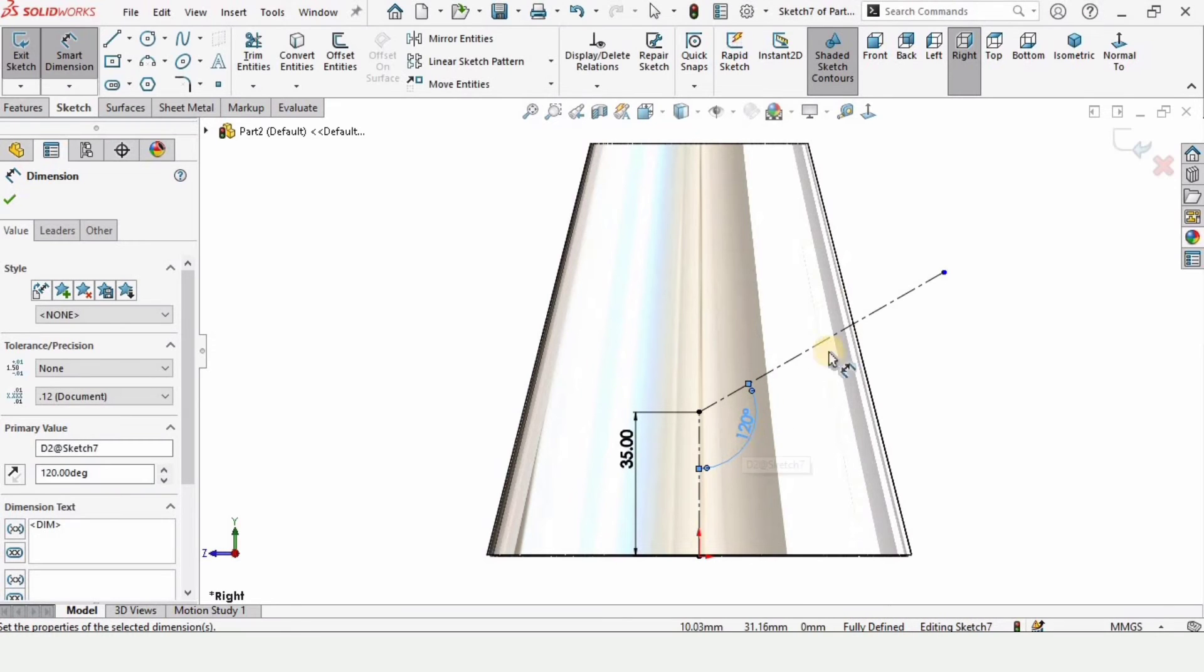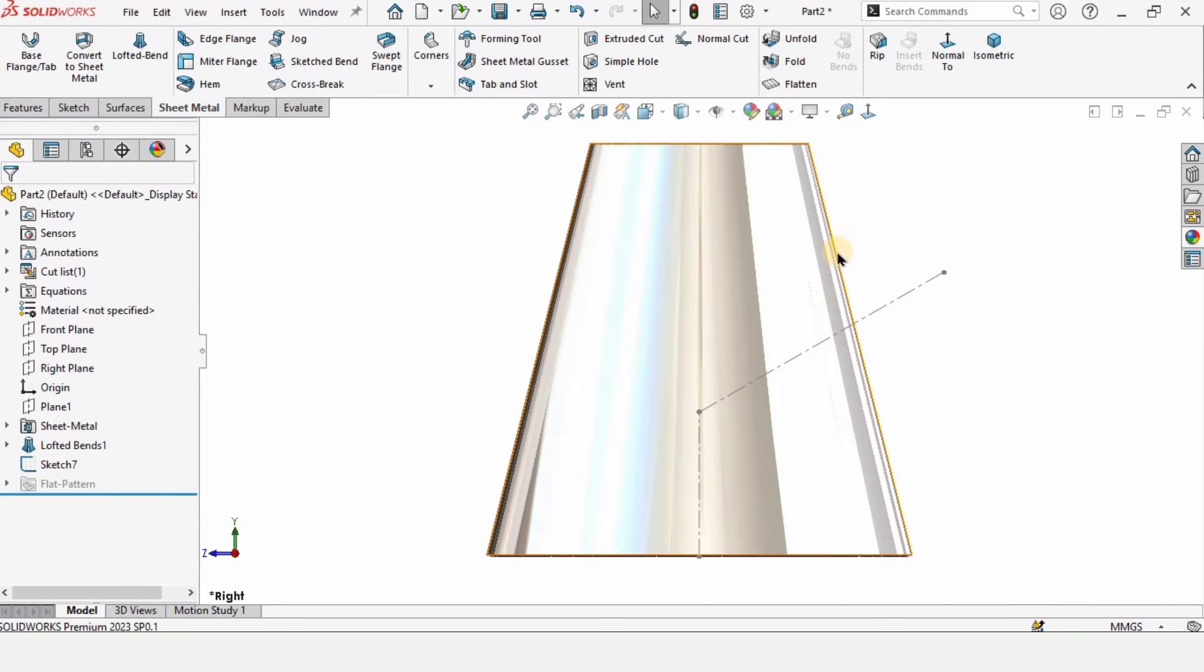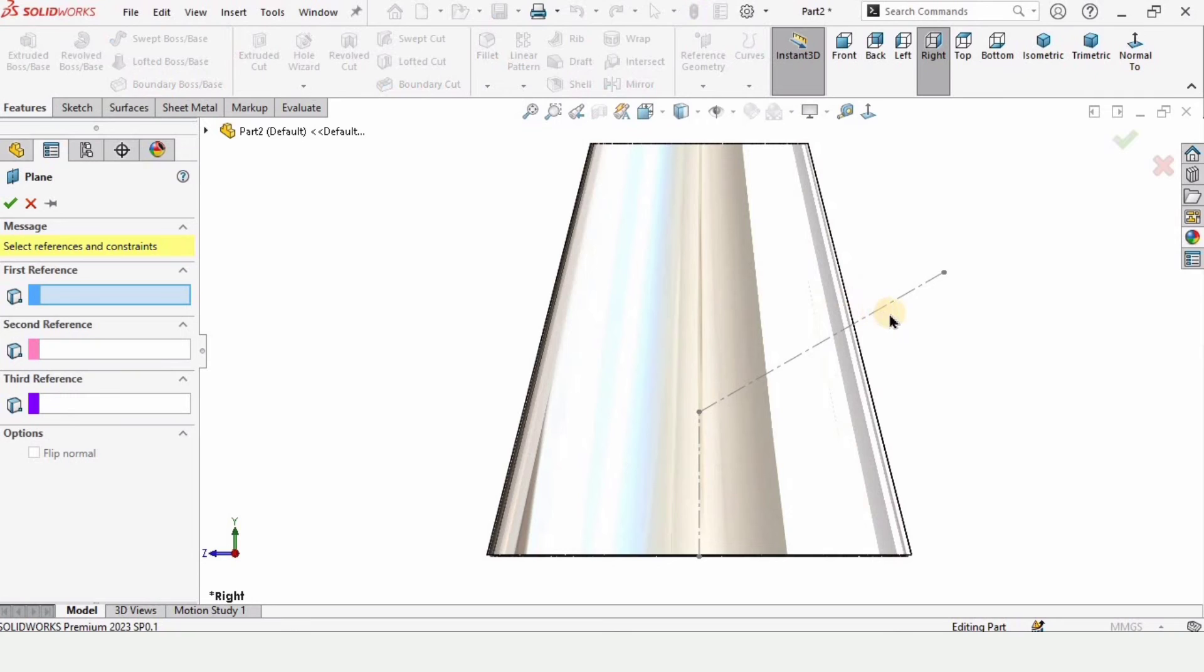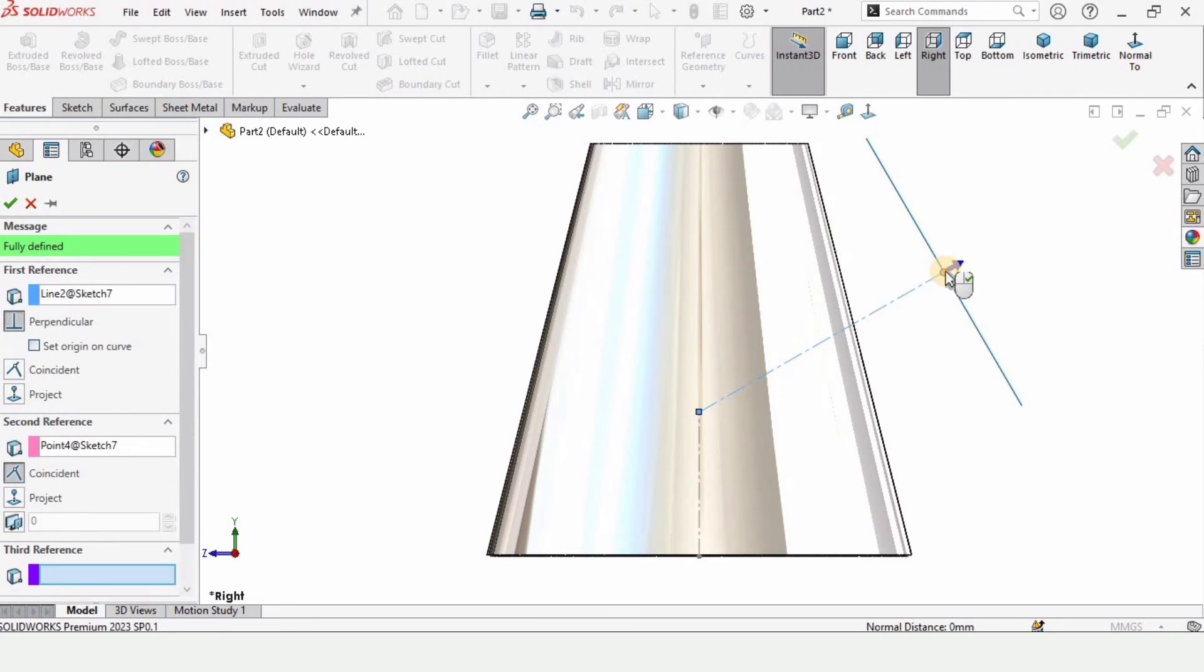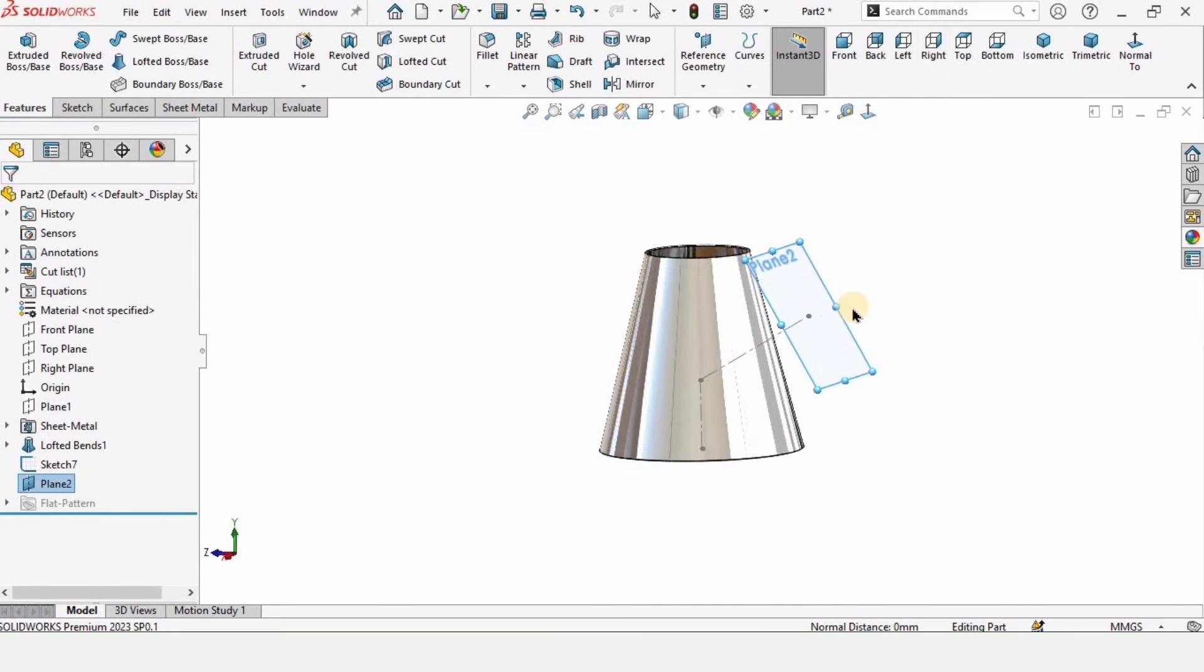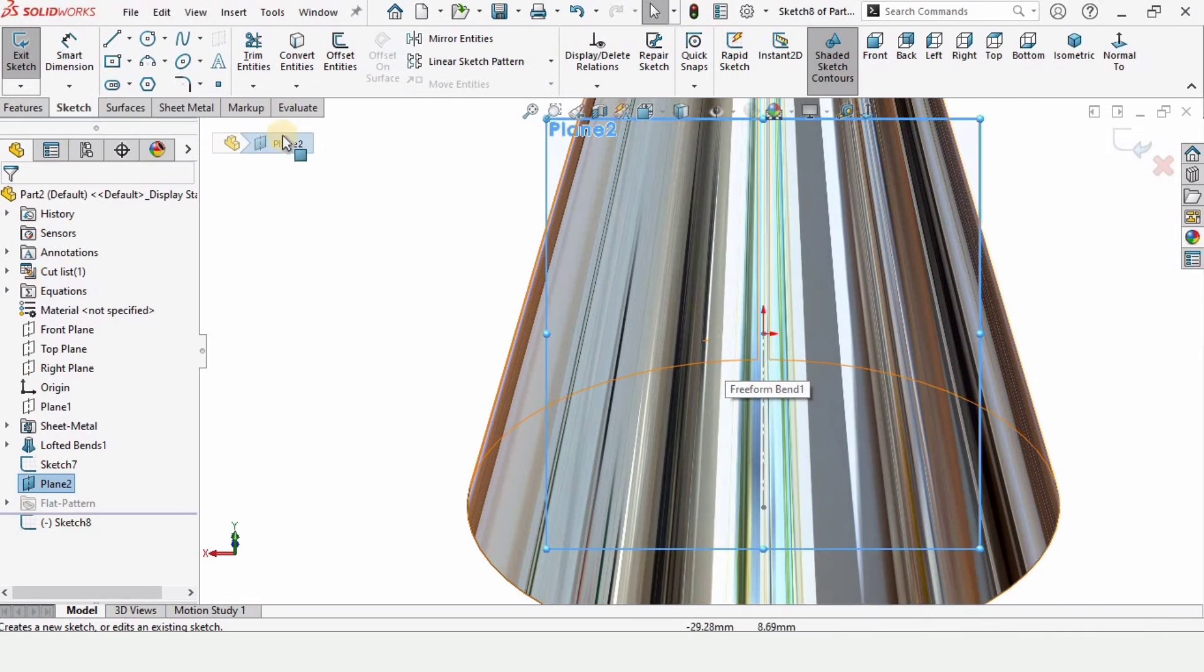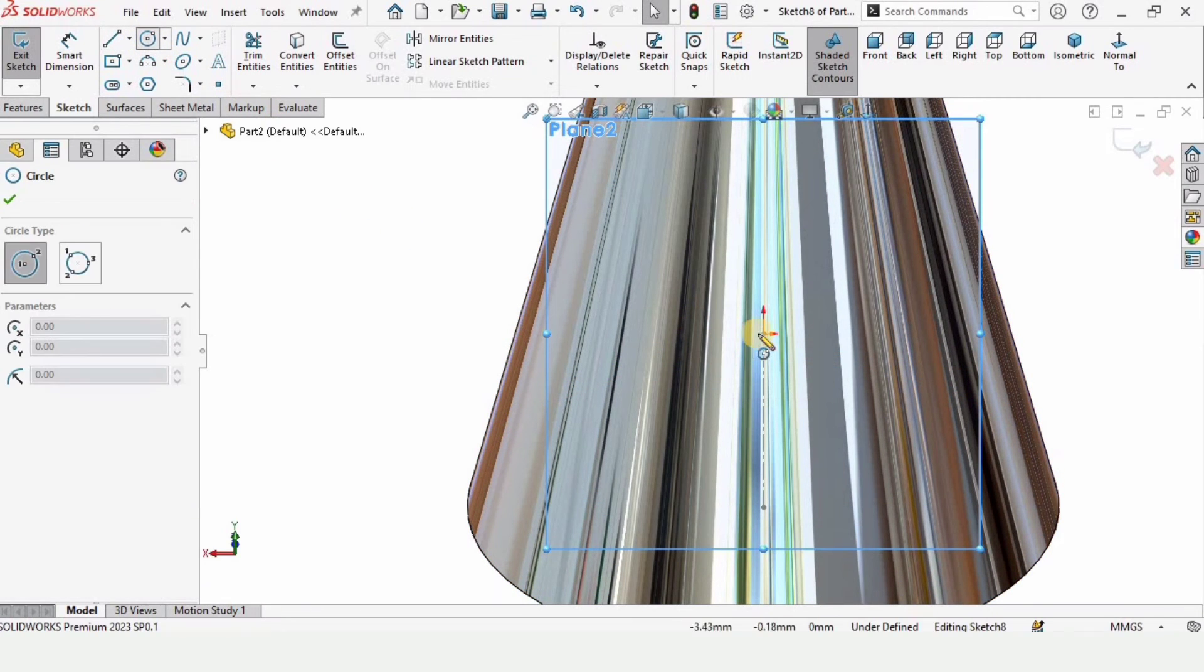Exit the sketch from here. Make sure that this is extended than the cone. From here, select the plane. Select this line and select this dot. A plane will be created. Simply check this box from here. Now select this plane and click on sketch. Actually, I am going to make a hole here, so that's why I'm doing these steps.